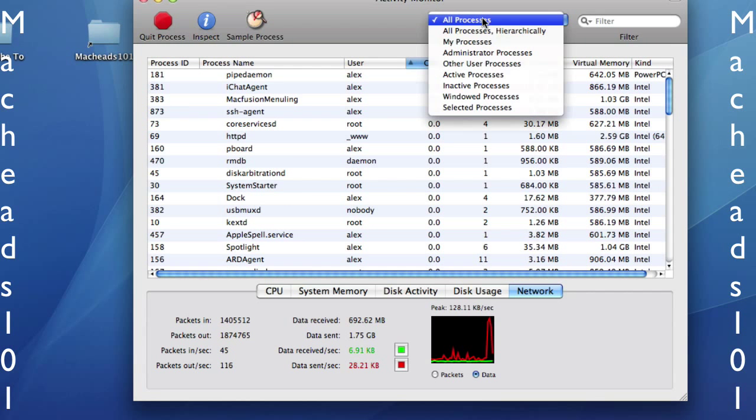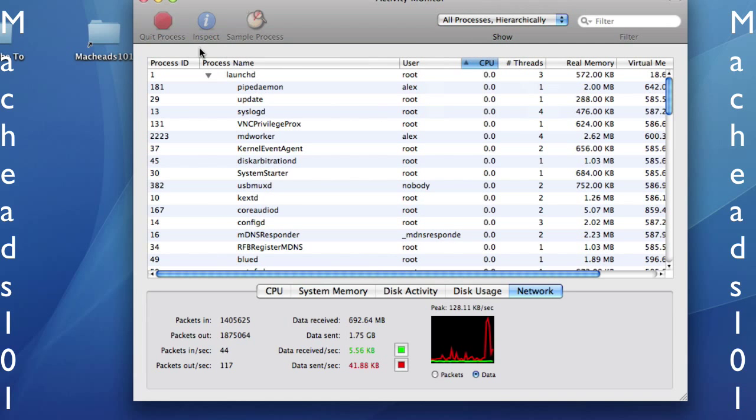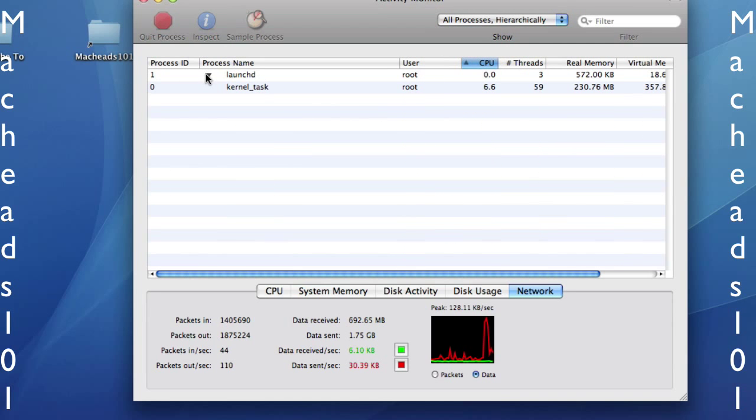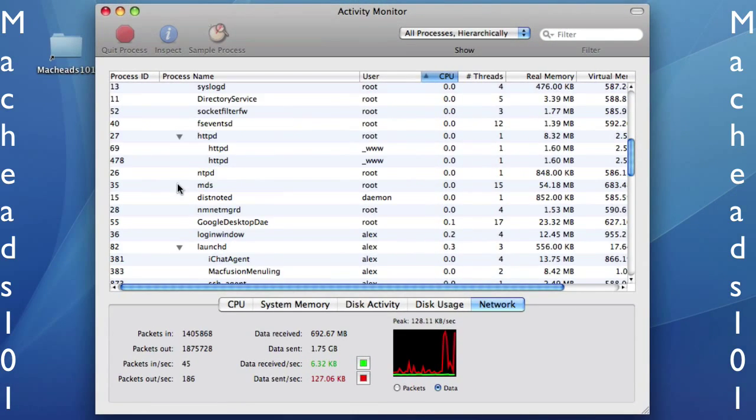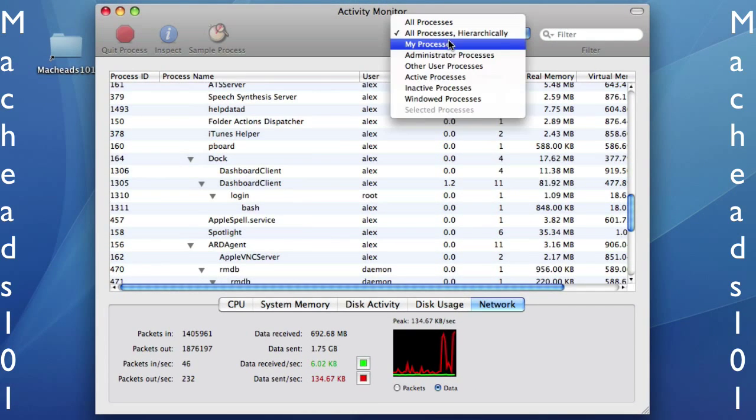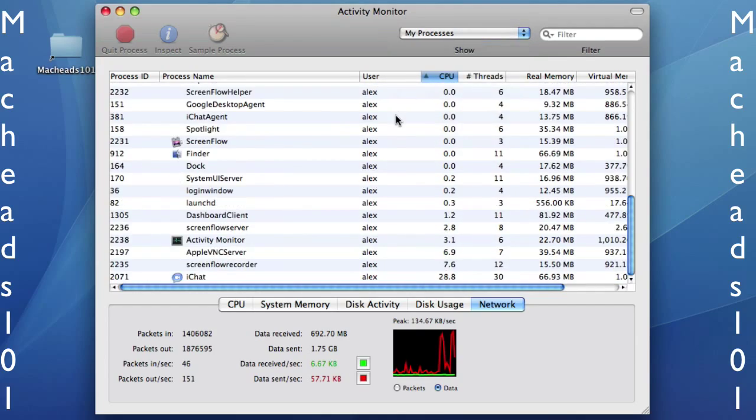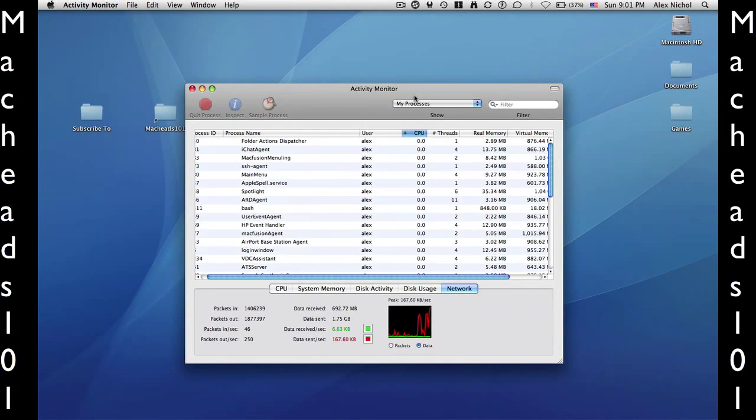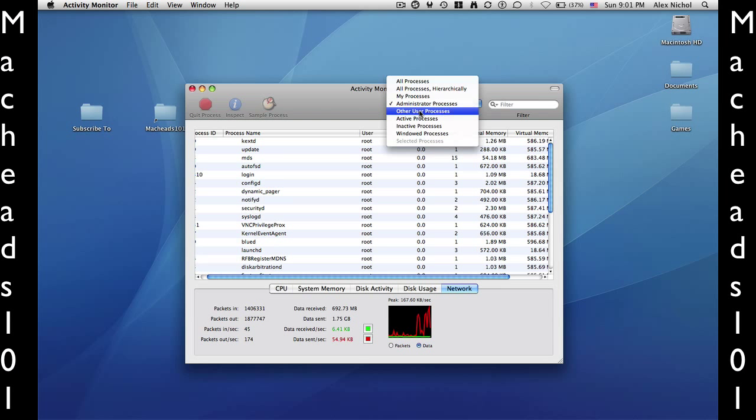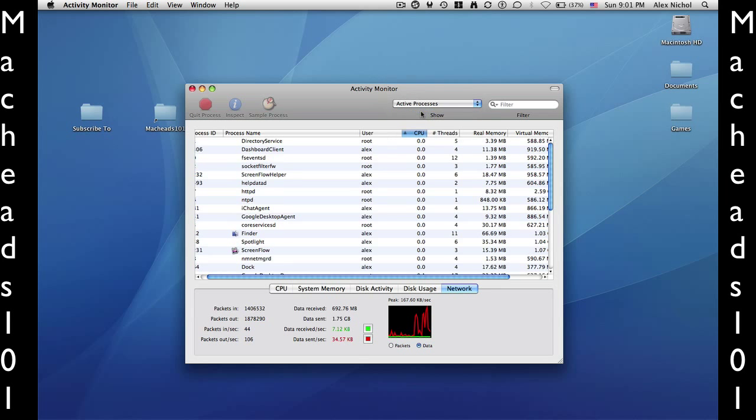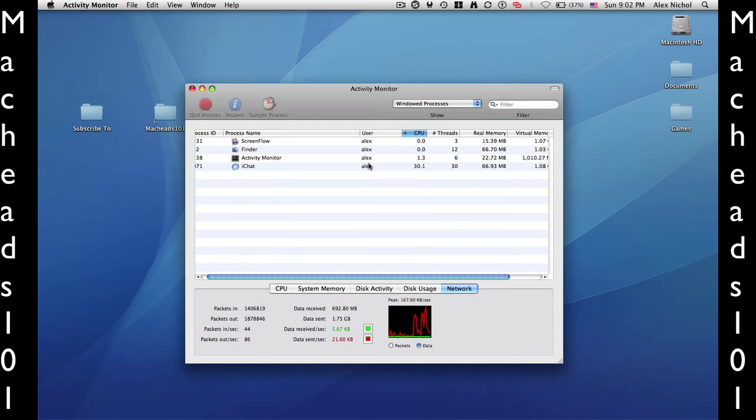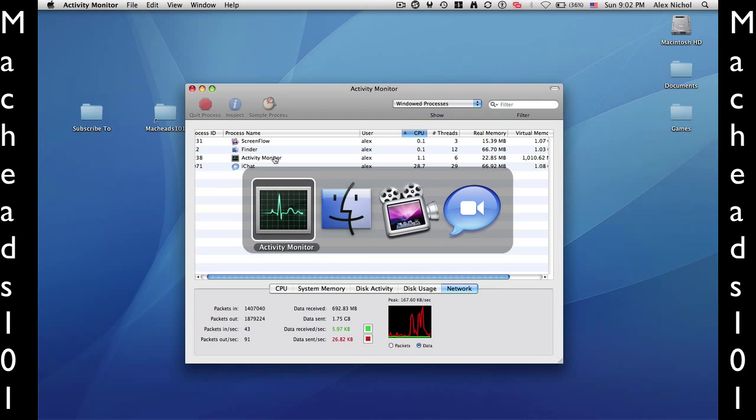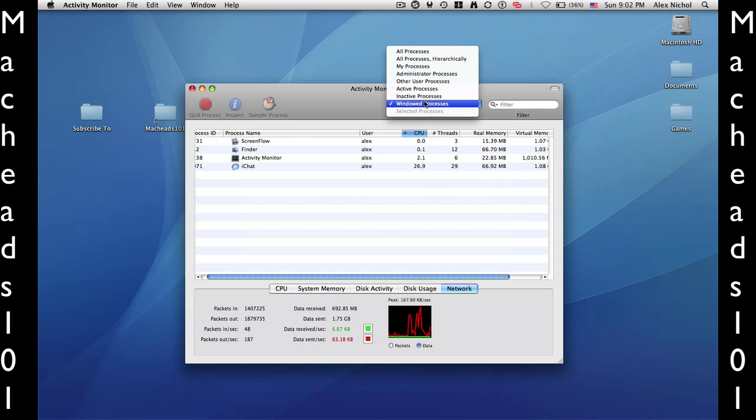Under Show, I can select all processes in a hierarchy of things that started other things. So LaunchD started this. That's pretty cool. My processes, only the processes running as your user. But most of them are. Administrator processes are only root processes. Active processes, these are all the processes that are actually doing something. And windowed processes, which are the processes that will show up when you press Alt-Tab. I have iChat, ScreenFlow, Finder, and Activity Monitor.